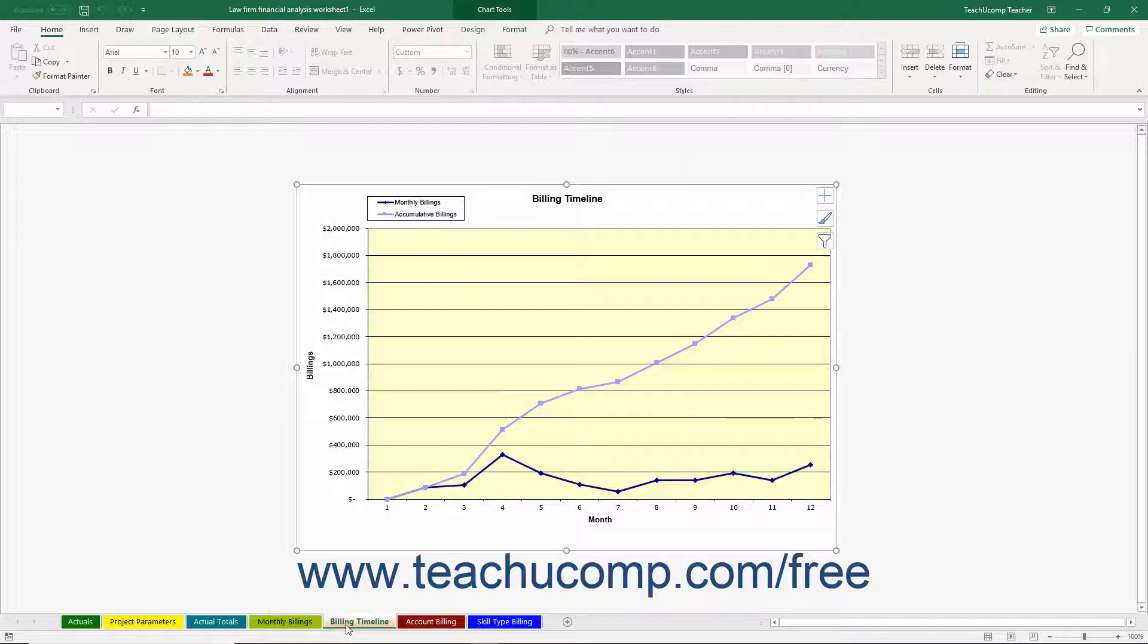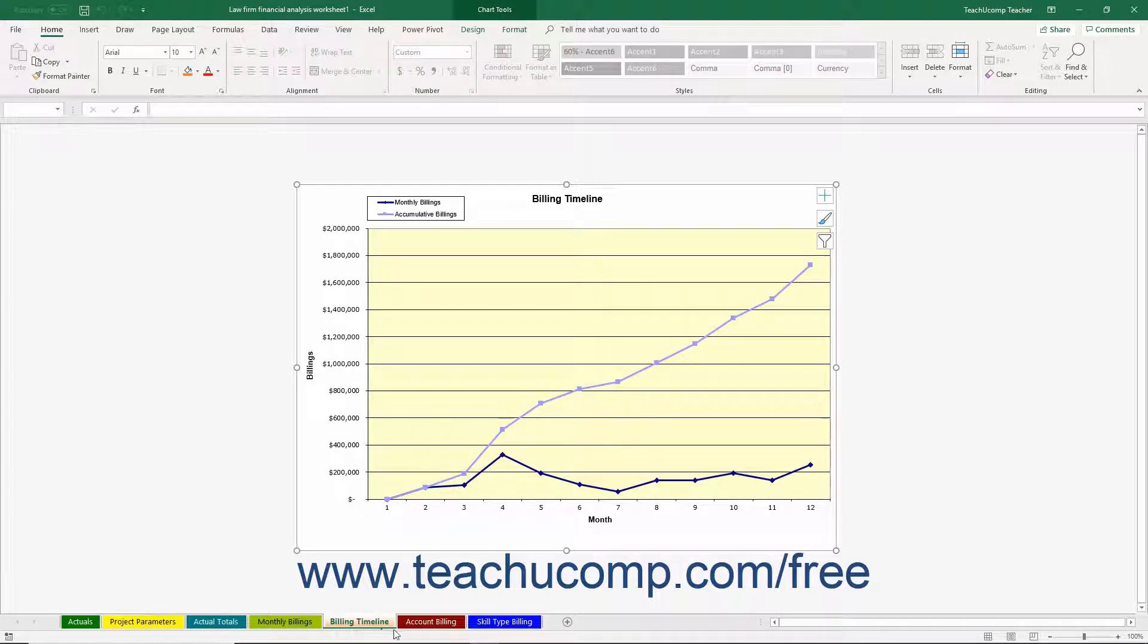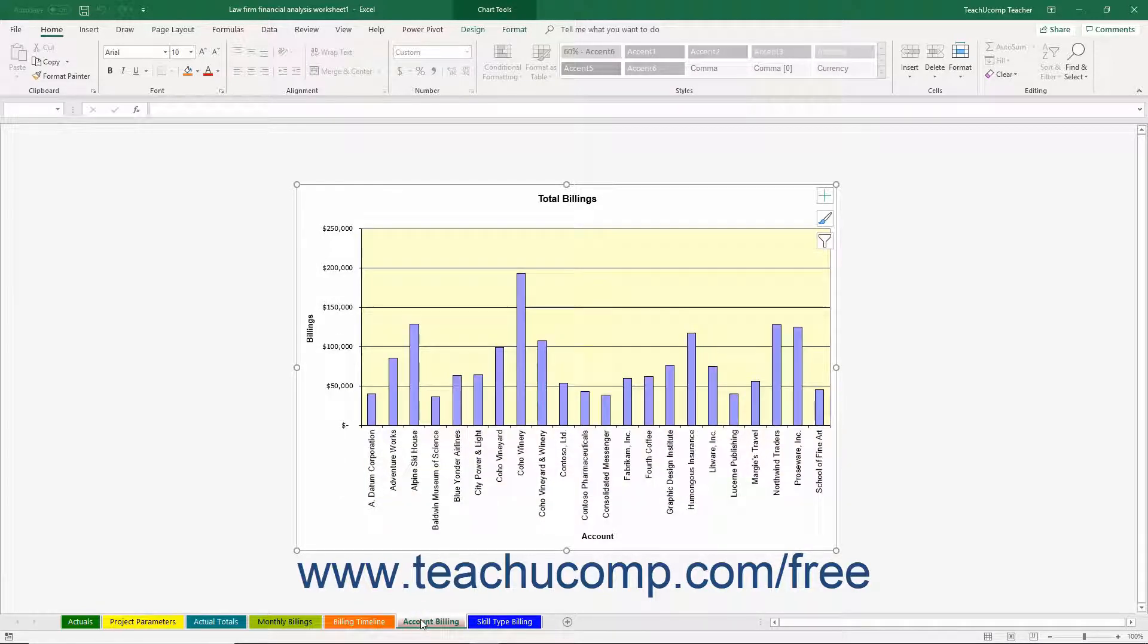This is a chart that represents the data within the Monthly Billings worksheet. You can click the Account Billing worksheet to view a chart that shows billing amounts by project. This chart is derived from the data within the Actual Totals worksheet.